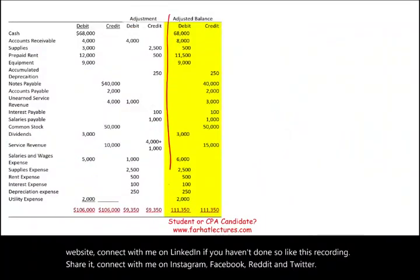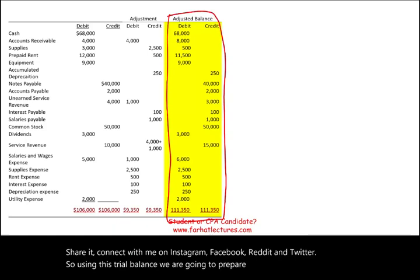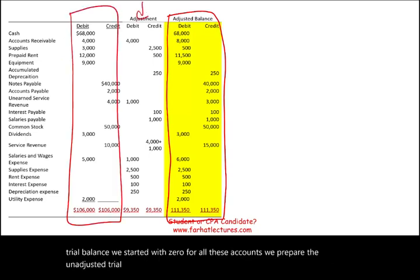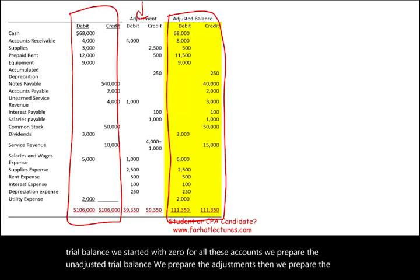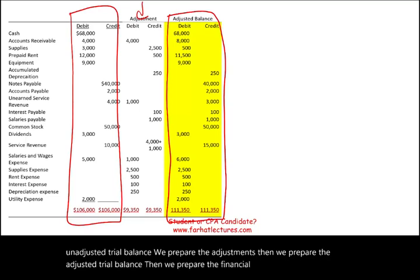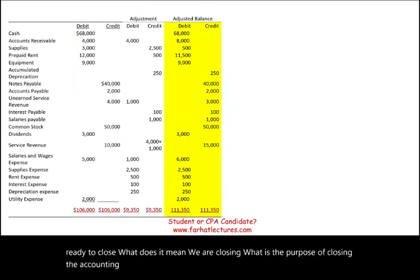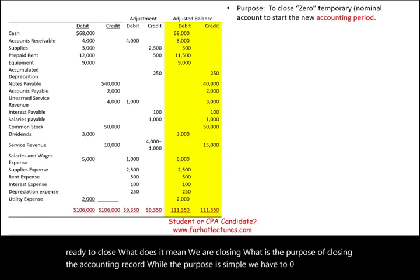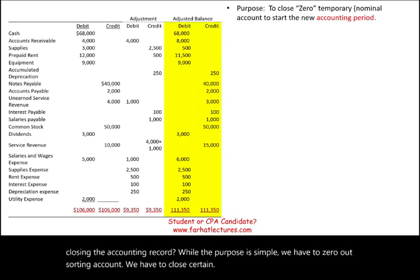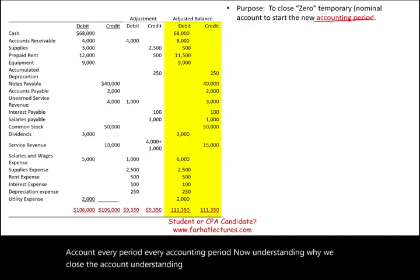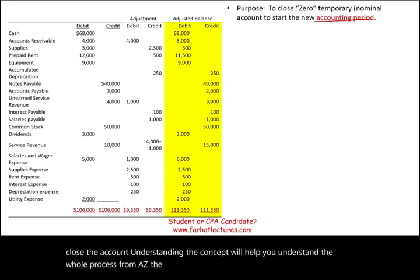Using this trial balance, we are going to prepare the closing entries. This trial balance started with zero for all accounts. We prepared the unadjusted trial balance, the adjustments, then the adjusted trial balance, then the financial statements, and now we are ready to close. What does it mean to close? The purpose is simple — we have to zero out certain accounts every accounting period. Understanding why we close accounts will help you understand the whole process from A to Z.